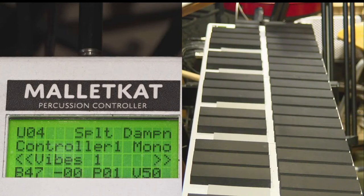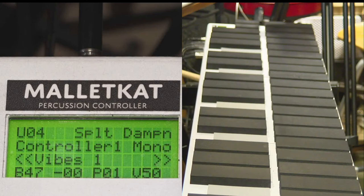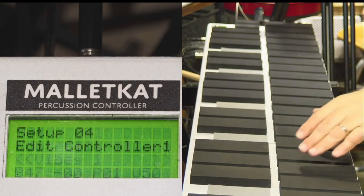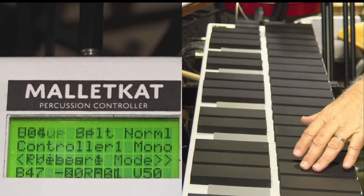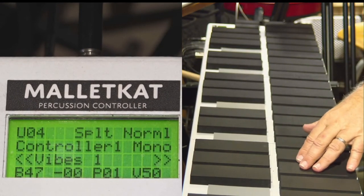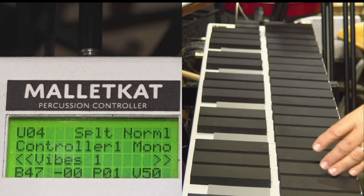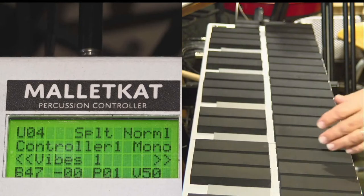Now, to the right of that, you see the word dampen. The Malletkat has several modes. One is called normal. That means that when you step on a sustain pedal, you get a normal sustain message.